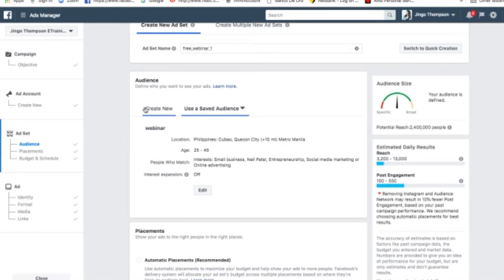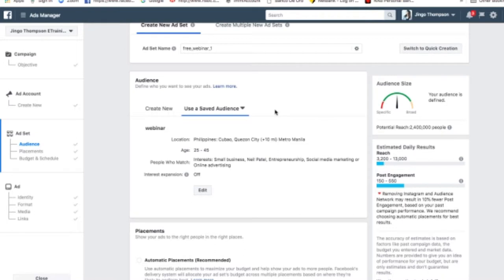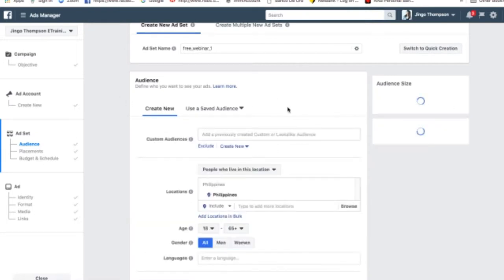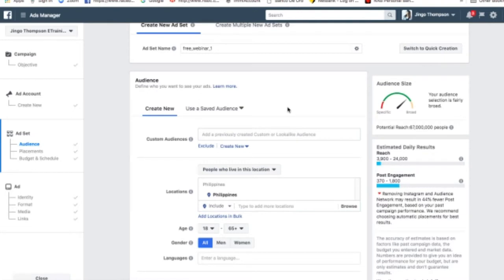Now this is the saved audience I created earlier. And I think I haven't shown this to you, but I'm going to show you a separate video on how to do this. Or actually, might as well. So let's create a new one to make it easier. Because let's pretend you don't have an audience created yet. So we are going to skip this step.